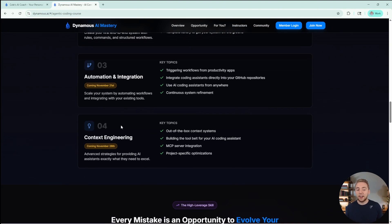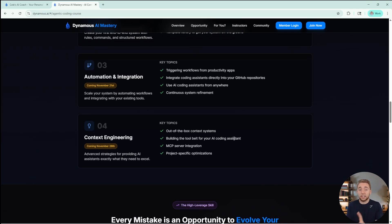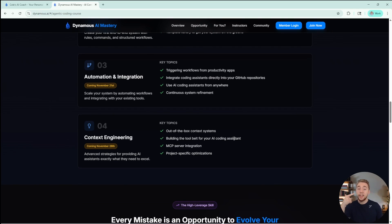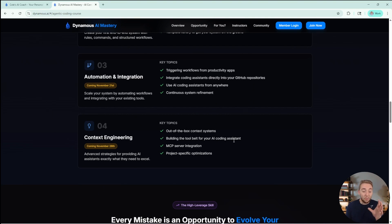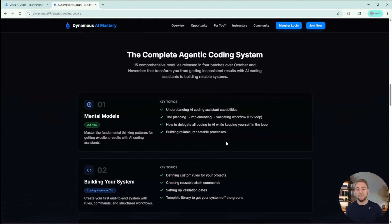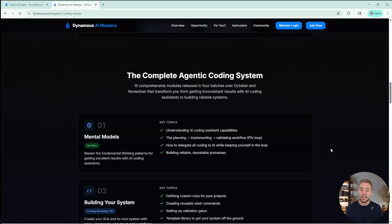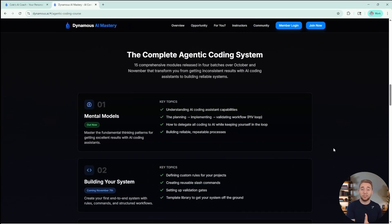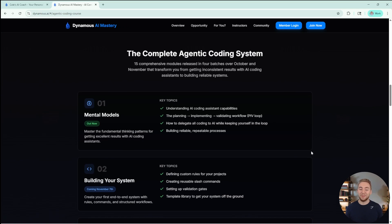And then finally getting into some more out of the box solutions that you can leverage and learn from to build your systems like the PRP framework, the Be Mad method and the GitHub Spec Kit. Really covering the full landscape for AI coding and taking your systems to a level that is probably unimaginable for you right now.